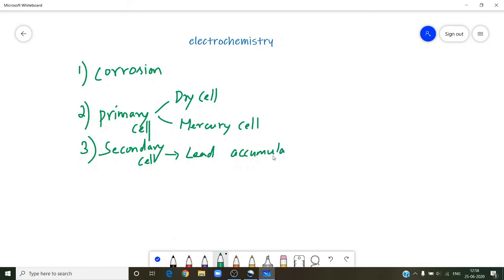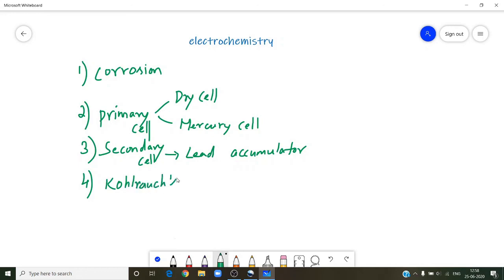Also revise the statements and definitions of molar conductance and galvanic cell construction. Practice the formulas and try to solve some problems in the previous year papers.